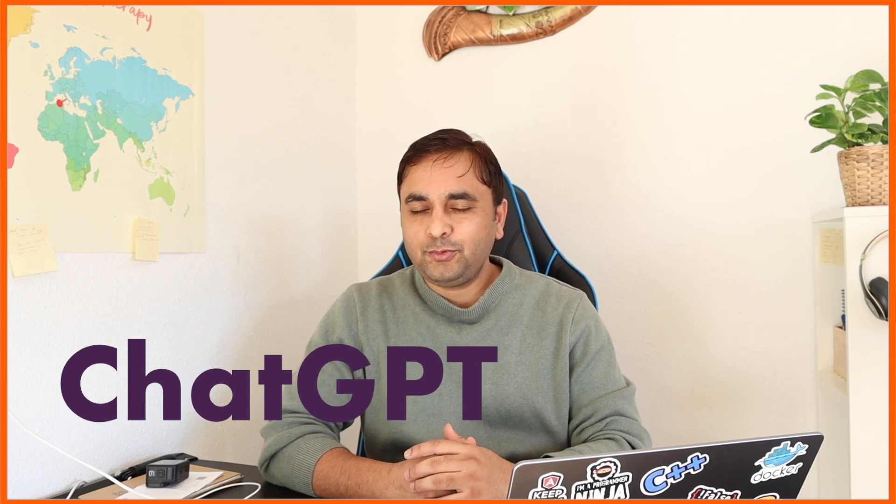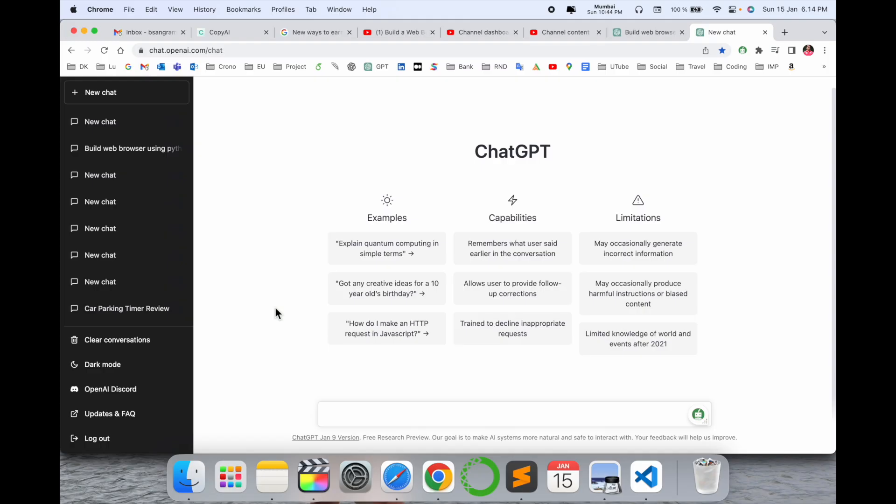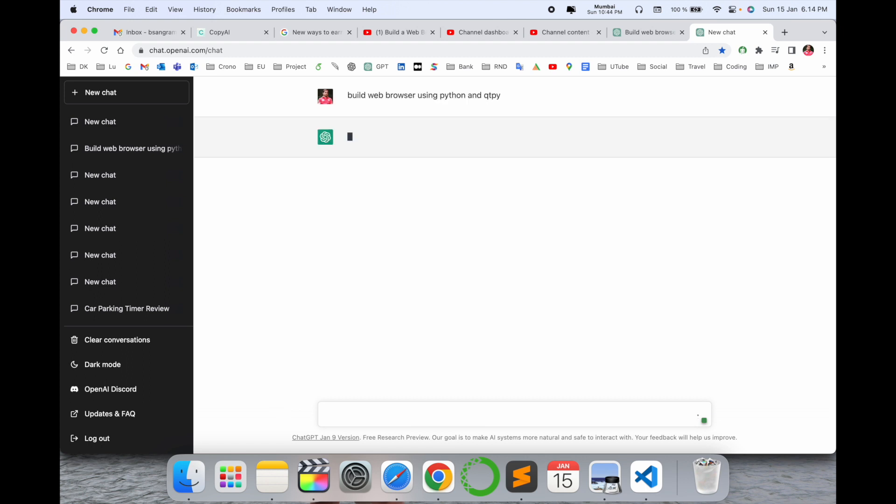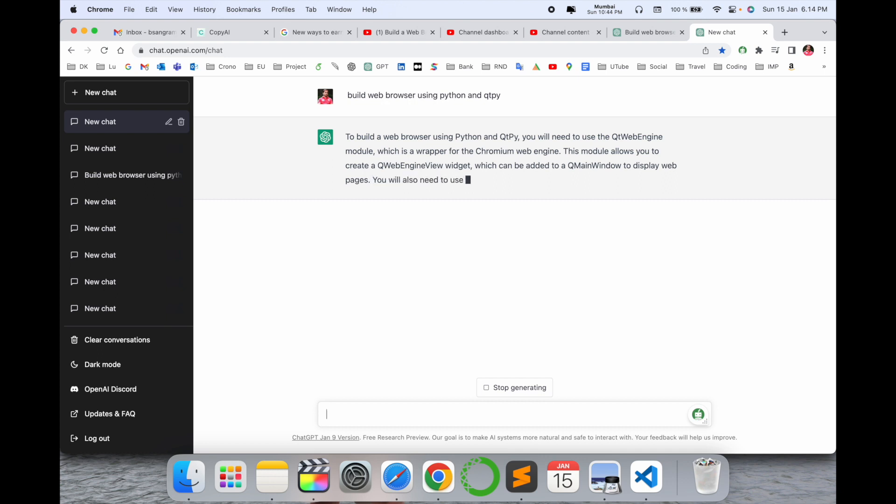So how to do it? It's a very simple tip. Let's start the demonstration. I'll add here one question: build web browser using Python and QtPy. First of all, you need to install the Python and the QtPy package in your operating system, and then you can do the same process.